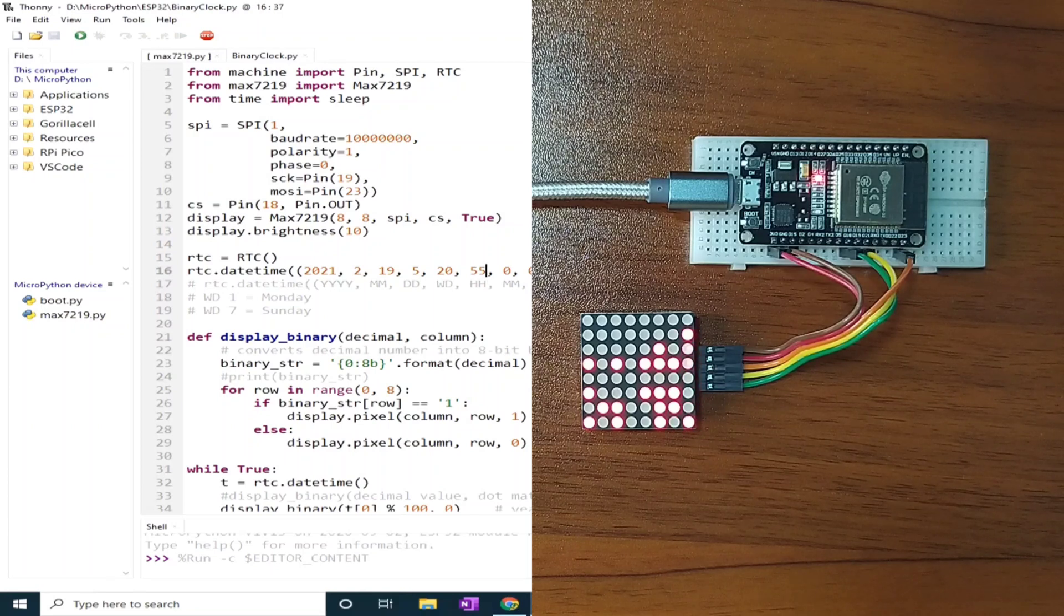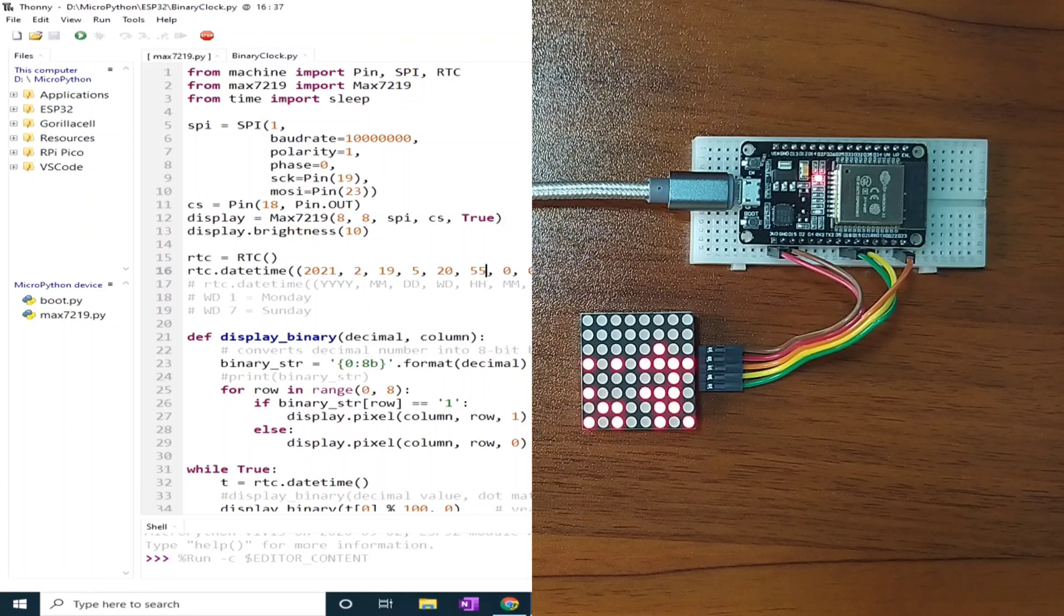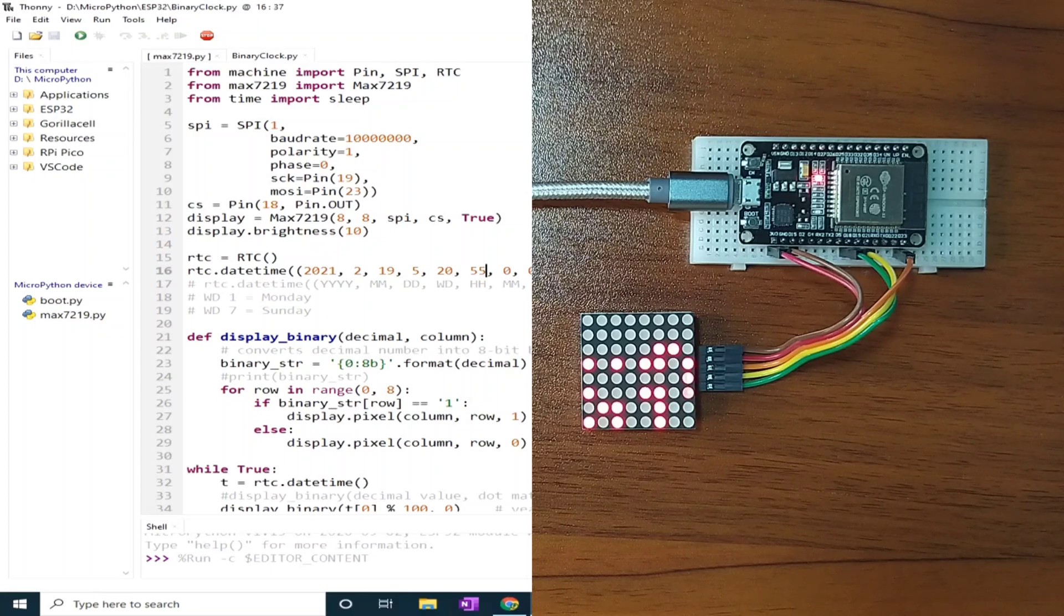In this video, I would like to share to you this simple, yet very cool project using a dot matrix display.